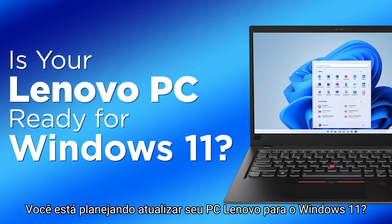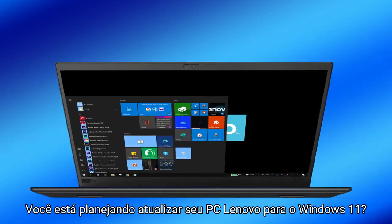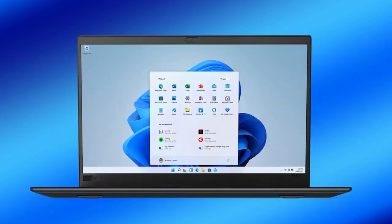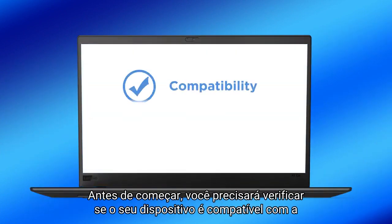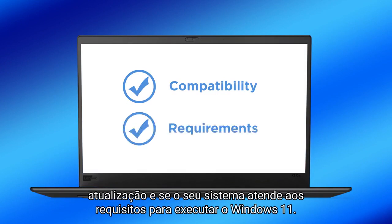Are you looking to update your Lenovo PC to Windows 11? Before you begin, you will need to make sure that your device is compatible with the update and that your system meets the requirements to run Windows 11.